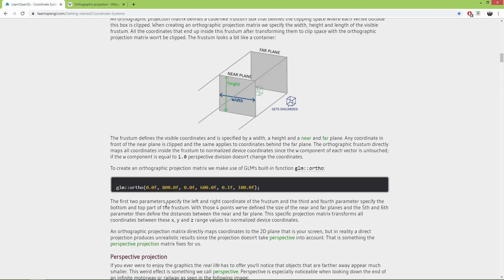So let's create this same orthogonal or orthographic projection matrix using Python and PyGLM.